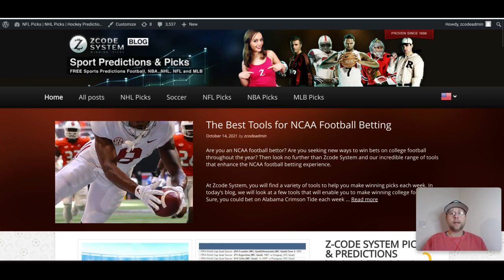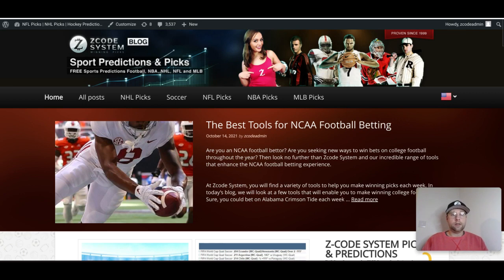If you're already a member of Z-Code System, great. If you're not, be sure to go over to zccodesystem.com and sign up to get all the great tools we use to make your picks and help with your sports investments. If you decide not to be a member, we're going to be giving you all of these great picks here through our videos each day and each week, as well as the blogs we have on the website.